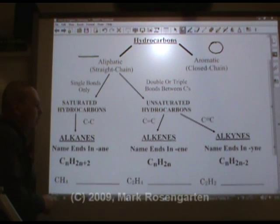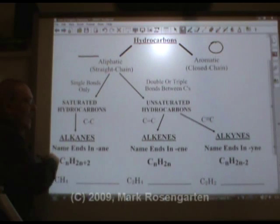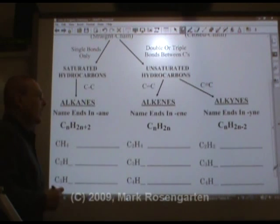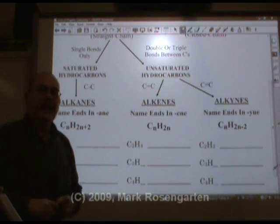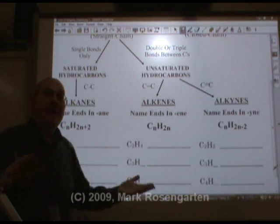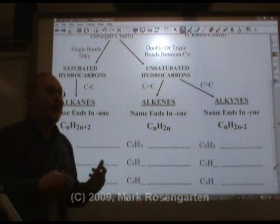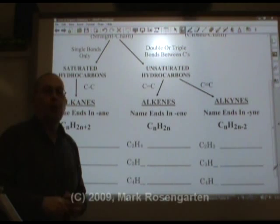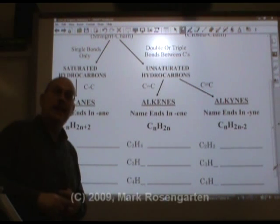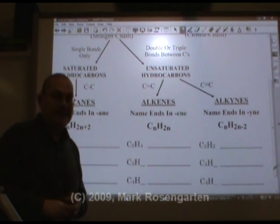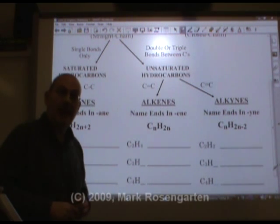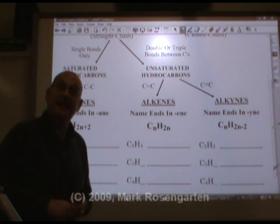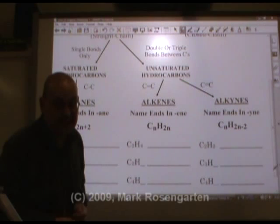Saturated hydrocarbons are called, without exception, alkanes. You've heard of alkanes before: there's methane, ethane, propane, butane, pentane, hexane, heptane, octane, nonane, and decane.